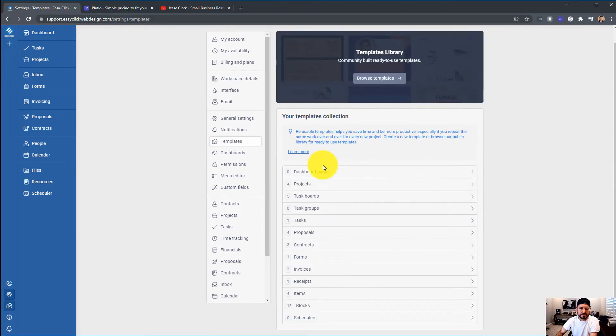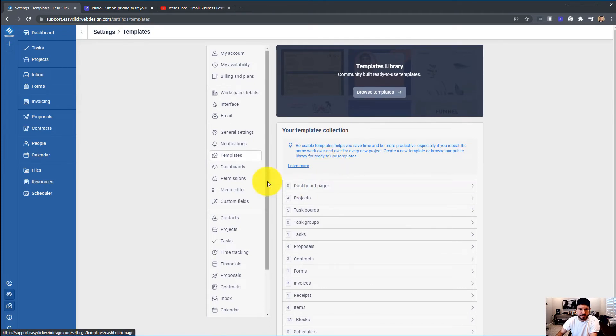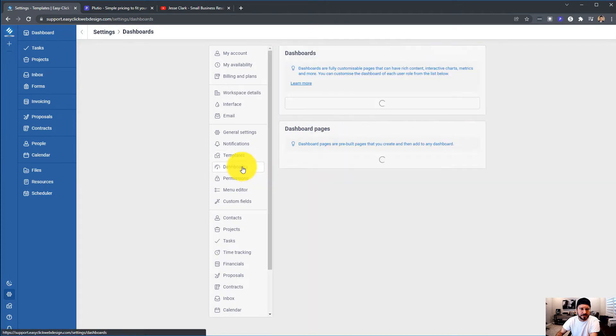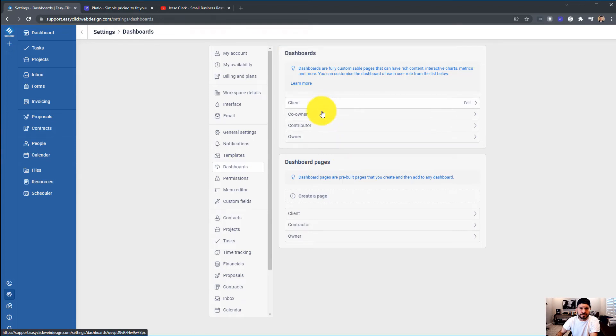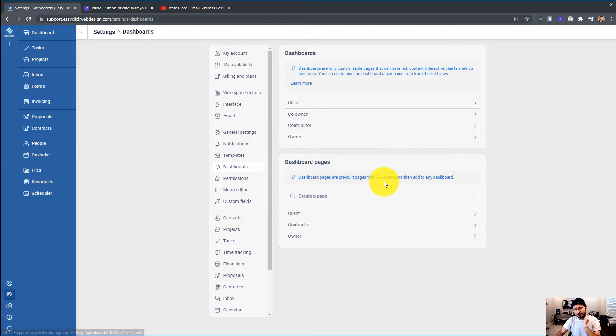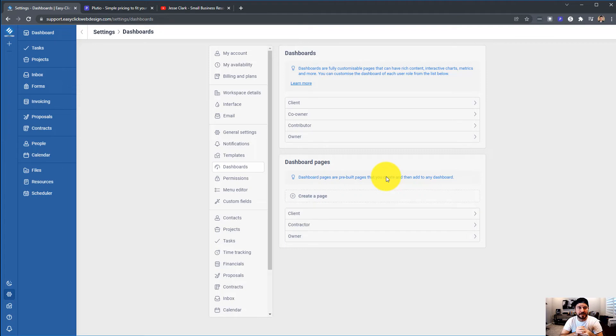Templates, you can go in and create templates, which I use and they're great. Dashboards, we looked at this earlier. You can go in and create the dashboards according to a client, owner, contributor, co-owner. So when your client logs in and goes to their dashboard, you can design and change how you want them to see it.